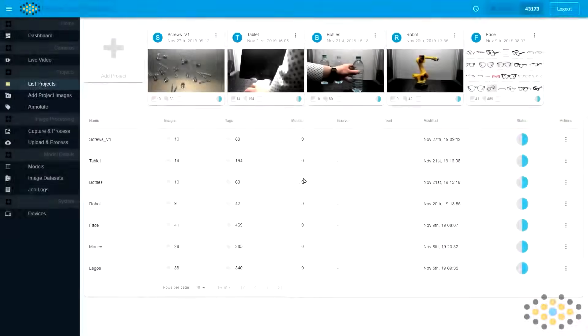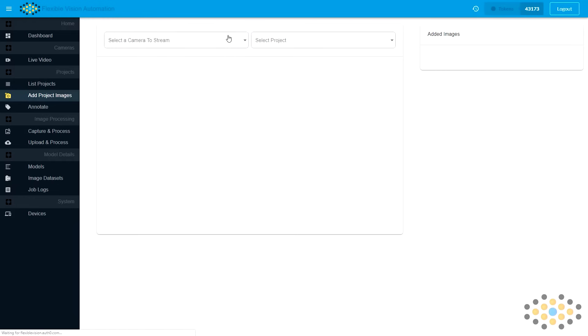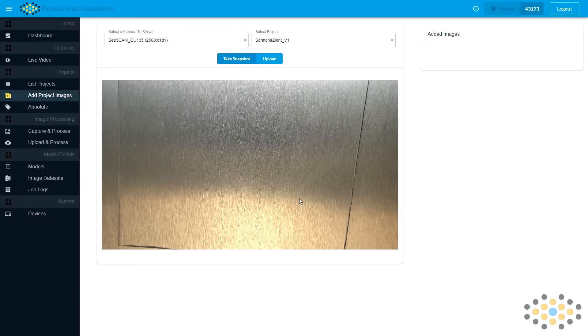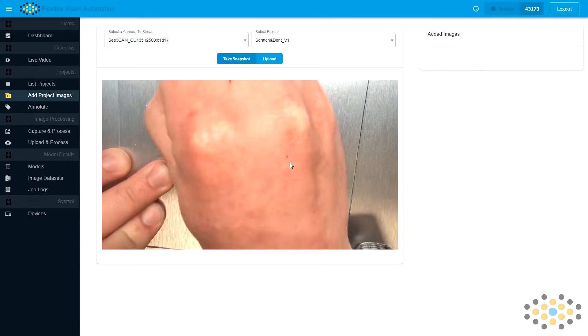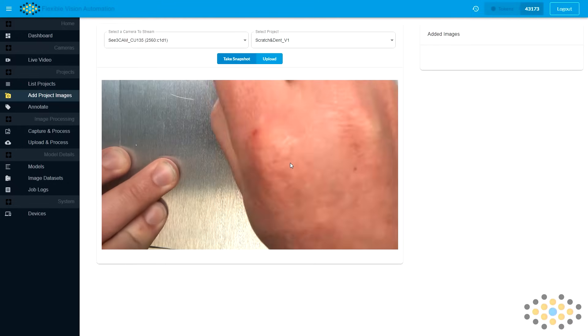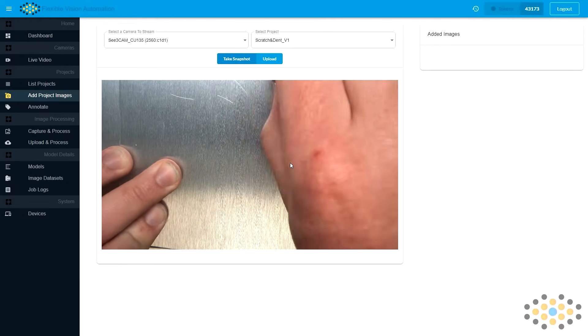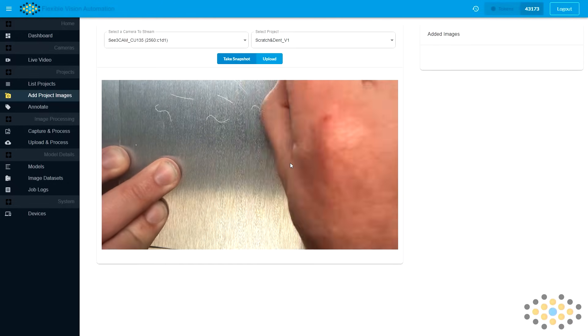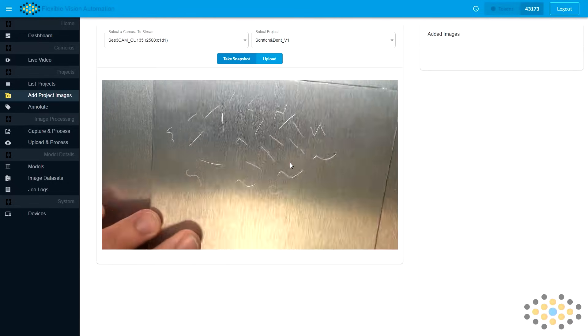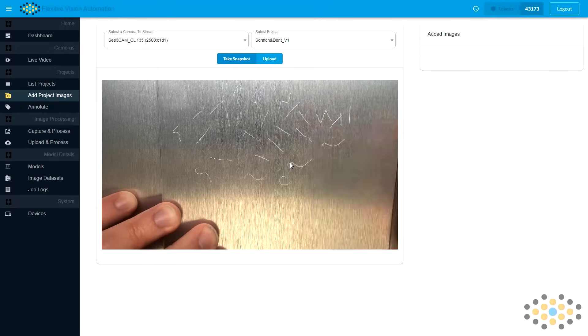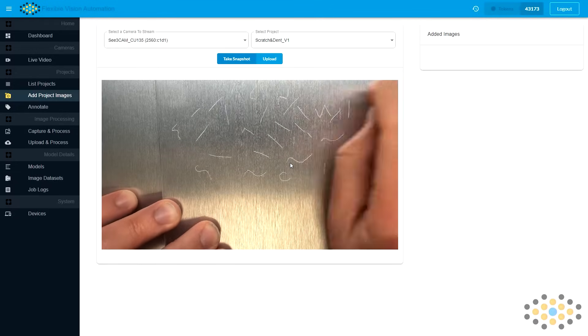After creating a new project, we can begin to add some scratches to the metal we will be testing on. When we are happy with our artwork, we will take a snapshot, then rotate the metal to take more snapshots.